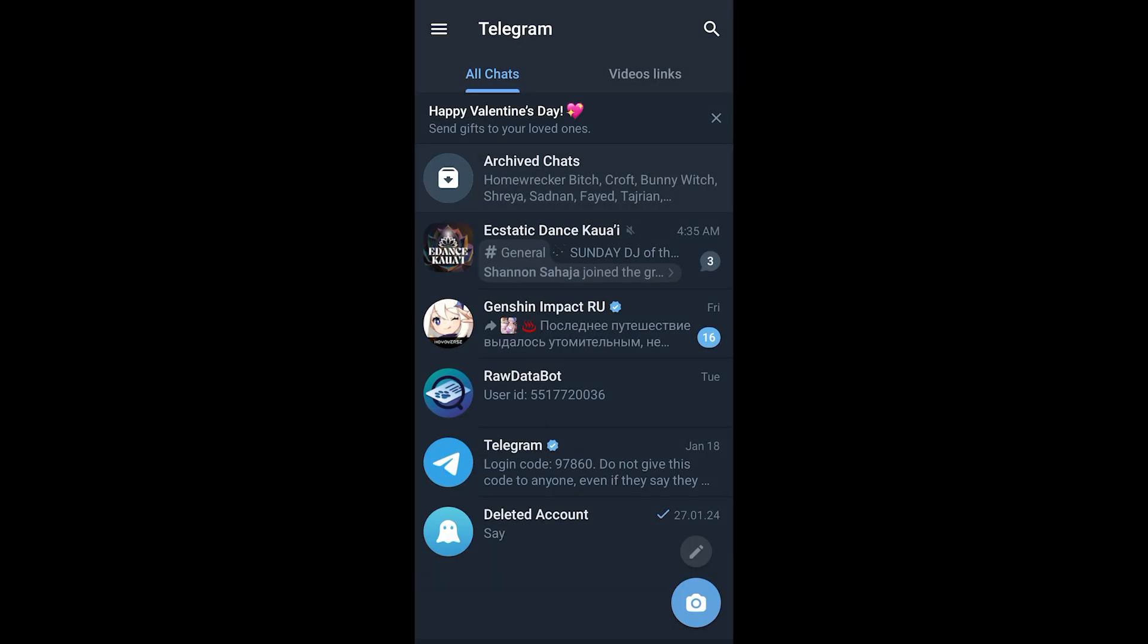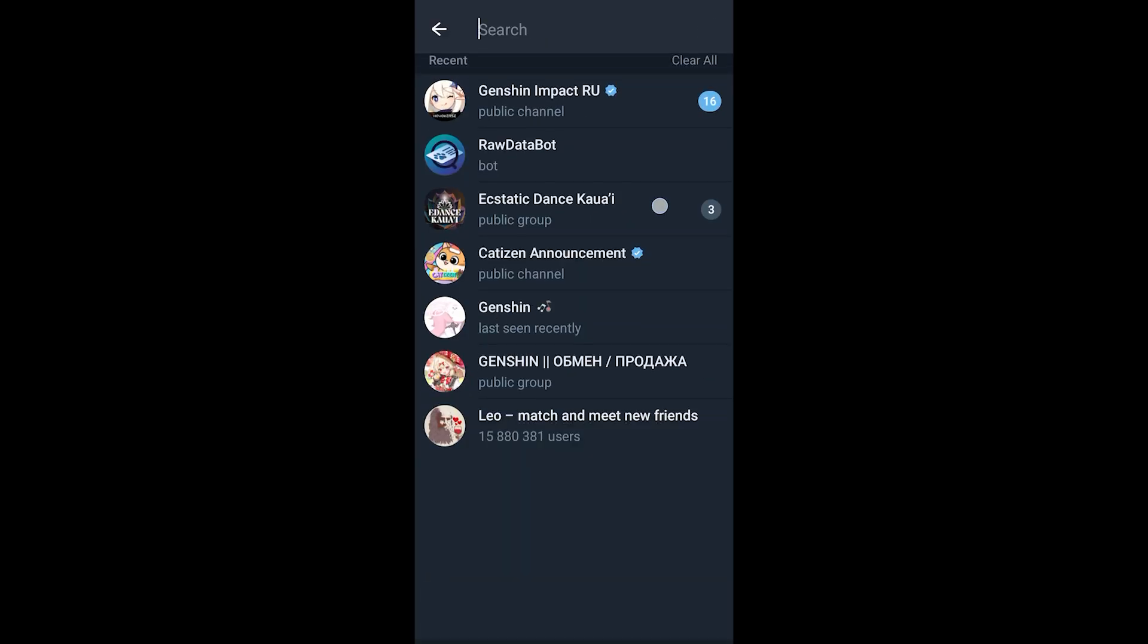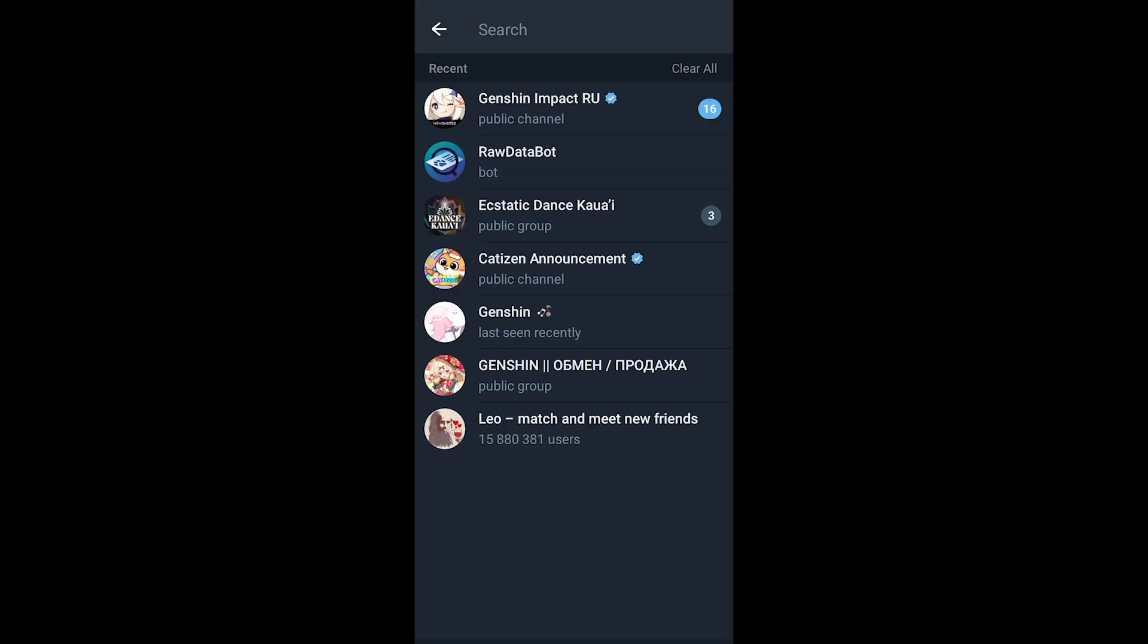If I click on the search icon it will show me all of my recent searches. I can always clear them up by clicking on clear all.